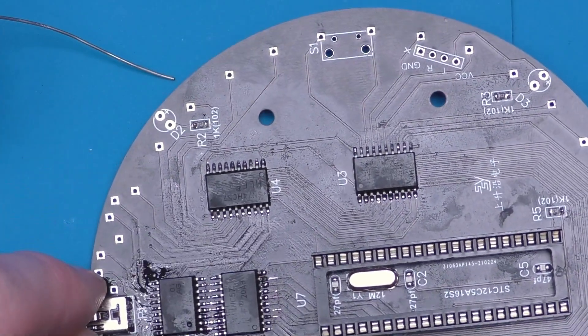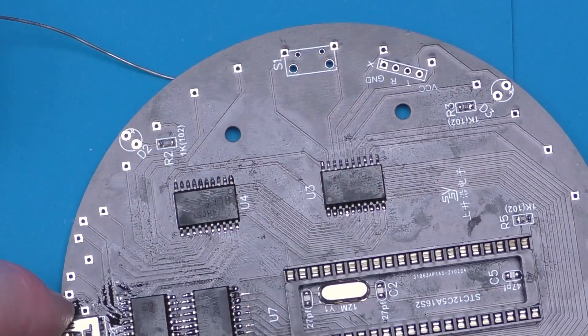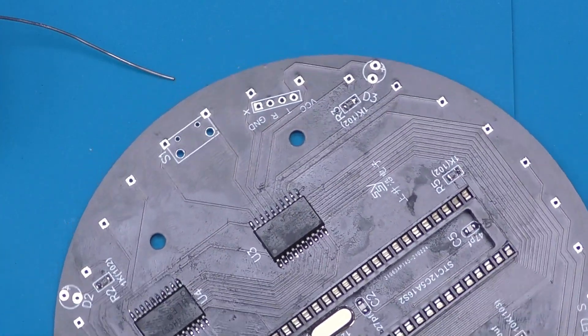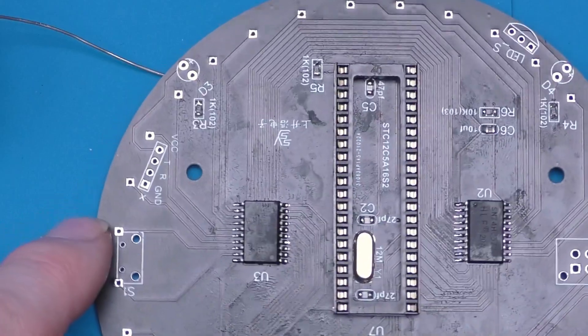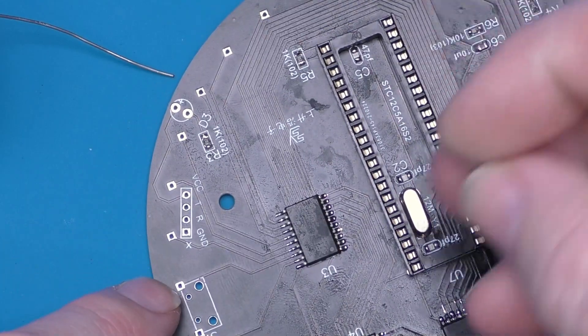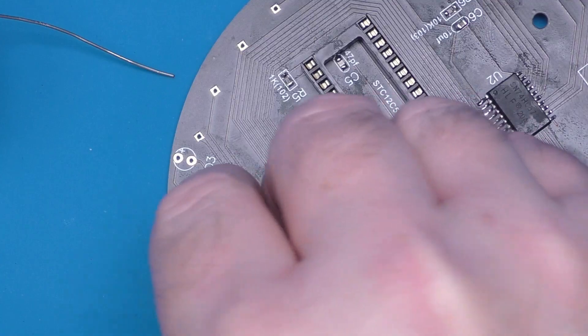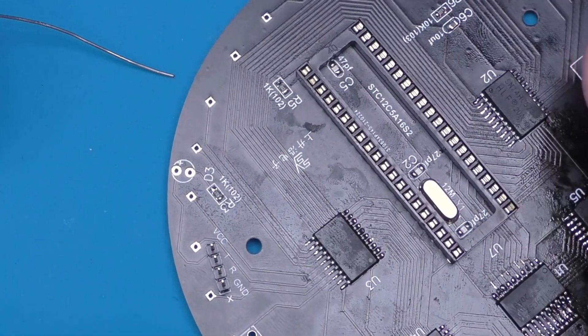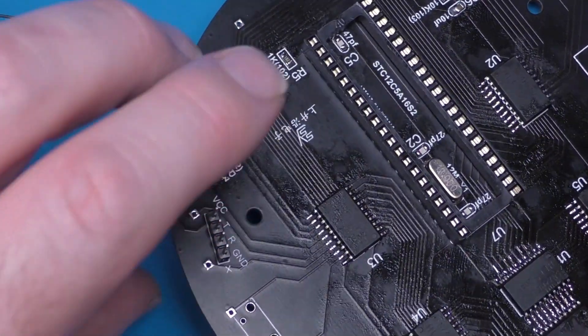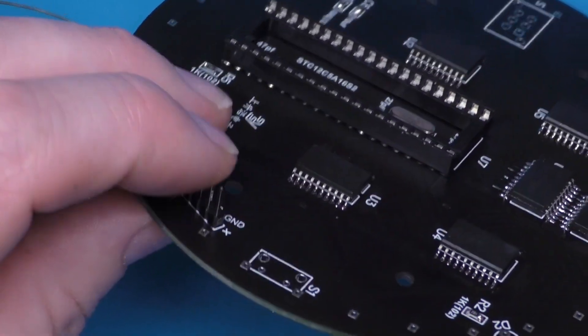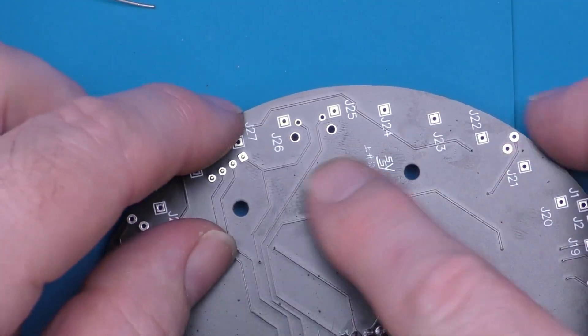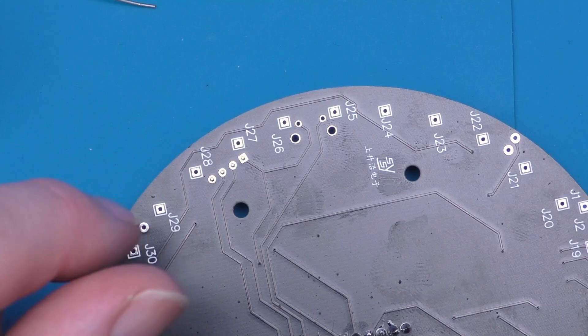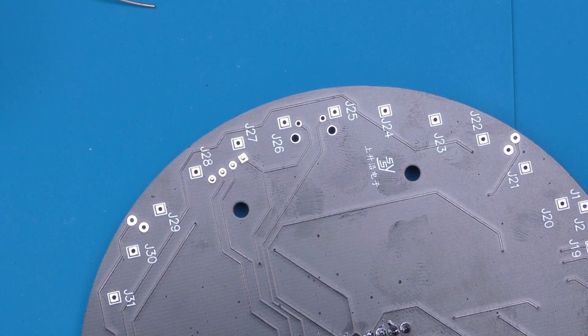So onwards and upwards. We've got our little header. I don't think this strictly should be necessary, this should be programmed, but as it's part of the kit and it's there, I'll put it on.